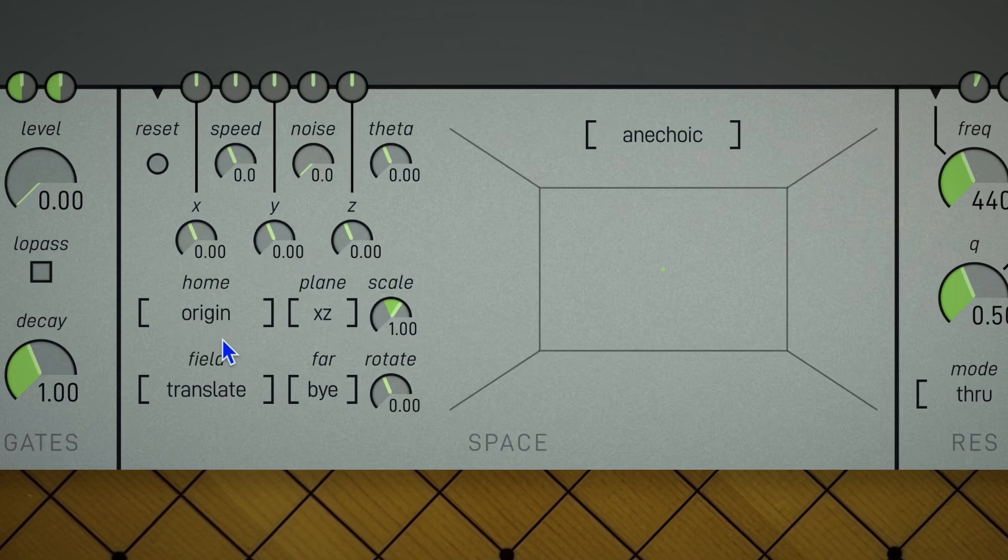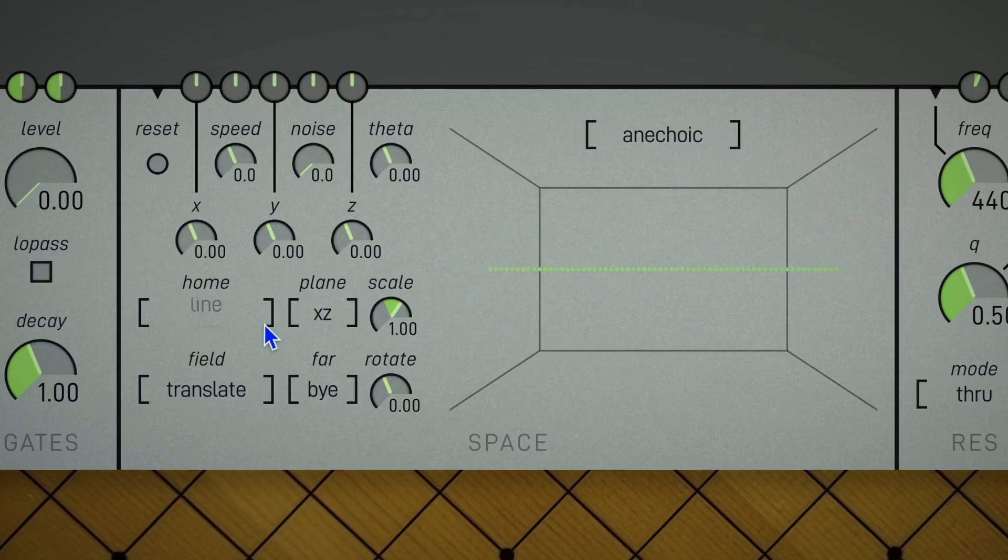Within these dimensions, you can set up two types of pattern: field and home. Home patterns are starting formations. You can do things like lines, grids, clusters, and rings. Plane defines their orientation.